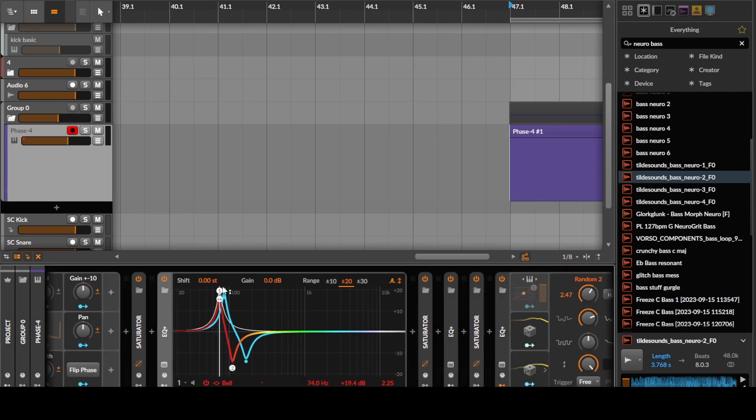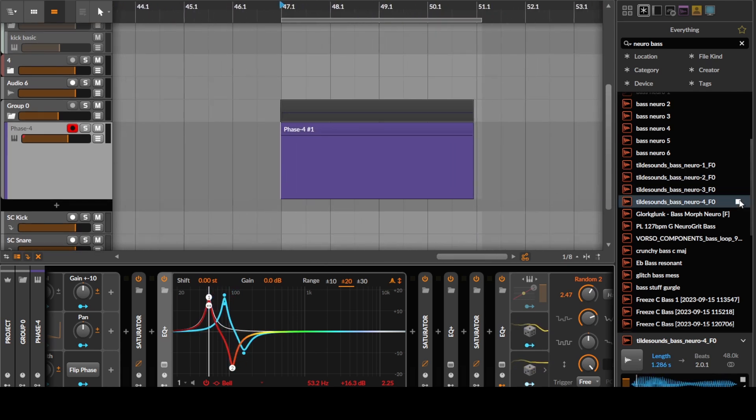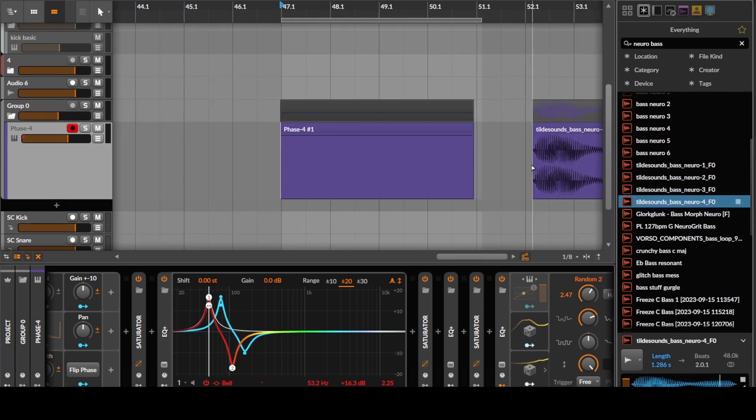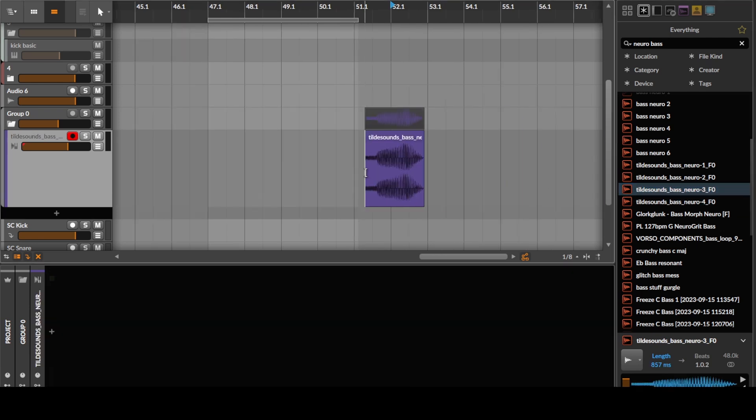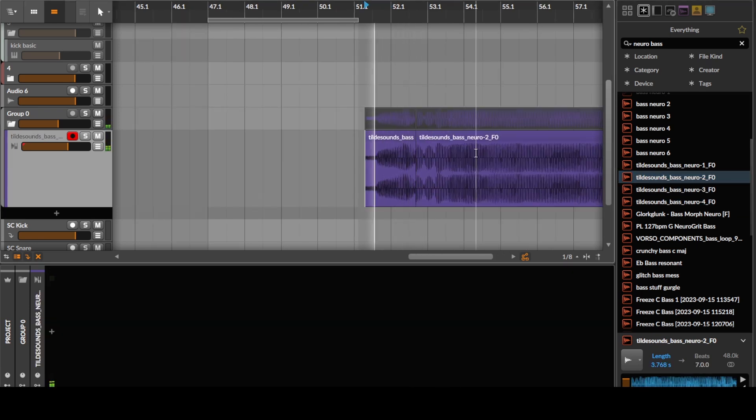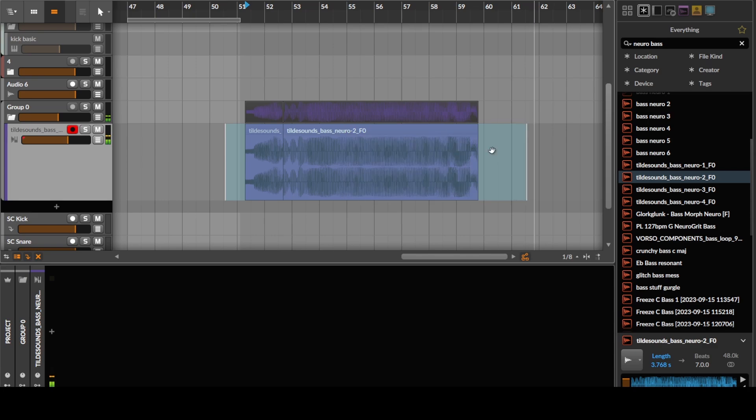If you do this properly, you get a lot nicer sounds out of this. You can get some, like, these are kind of sine compression style basses, this kind of thing here. Yeah, this kind of sound is what you can get if you do this with a bit more care. So, sine compression, cheers.